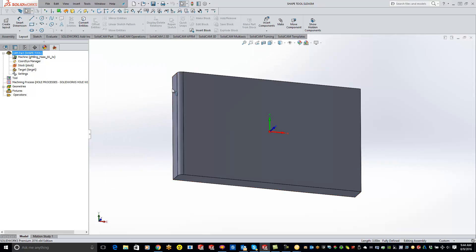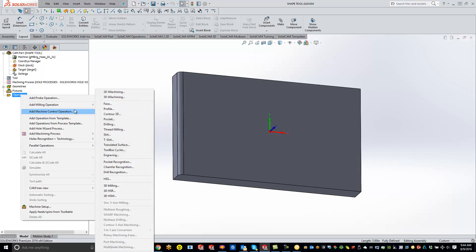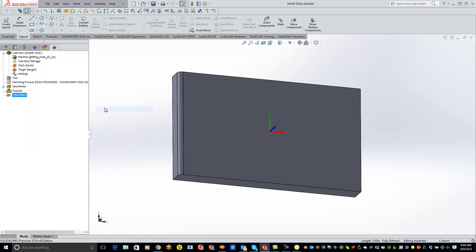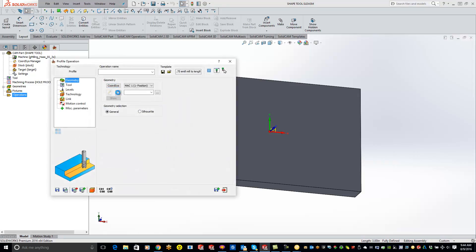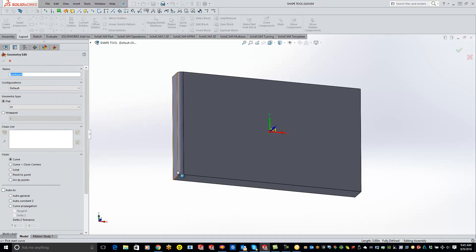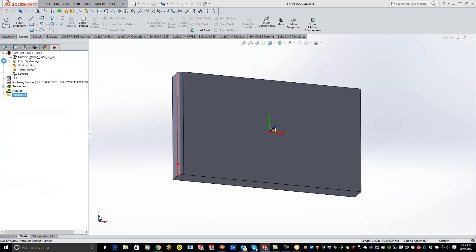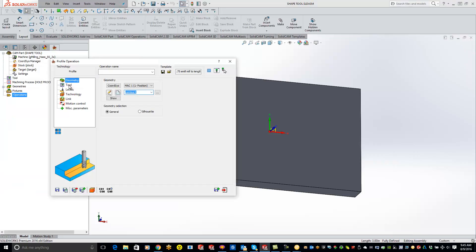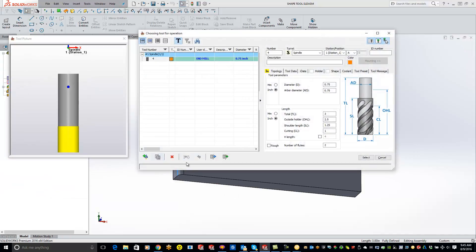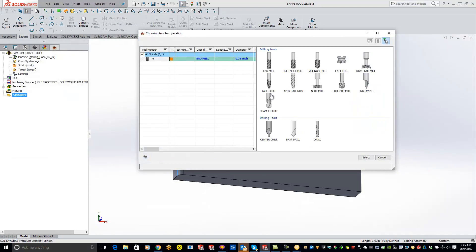Now you'll see we have our part with the radius on there. We're going to add a milling profile operation and chain our part like we normally do. When it comes to the tool, we're going to add a new tool and call it an end mill. No matter what kind of cutter we're using, any time we use shape tools we always want to call it an end mill.